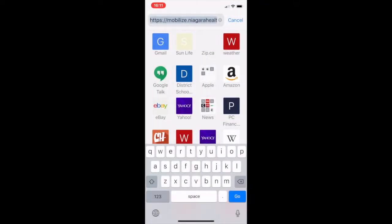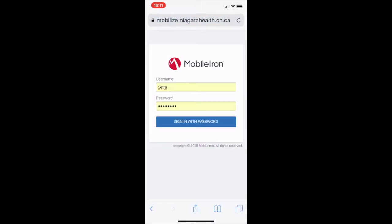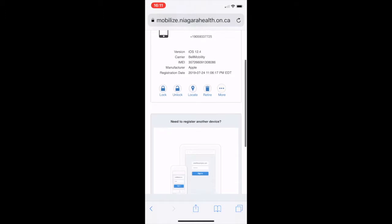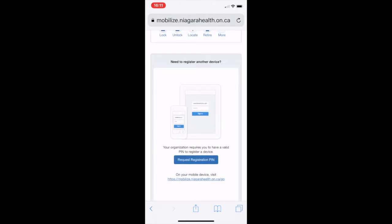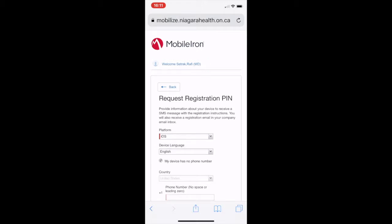You need to go to mobilize.niagarahealth.on.ca — it's HTTPS. You log in with your PAX username and password. Then you add your device; you can request a registration pin for up to three devices. Enter your platform: iOS.